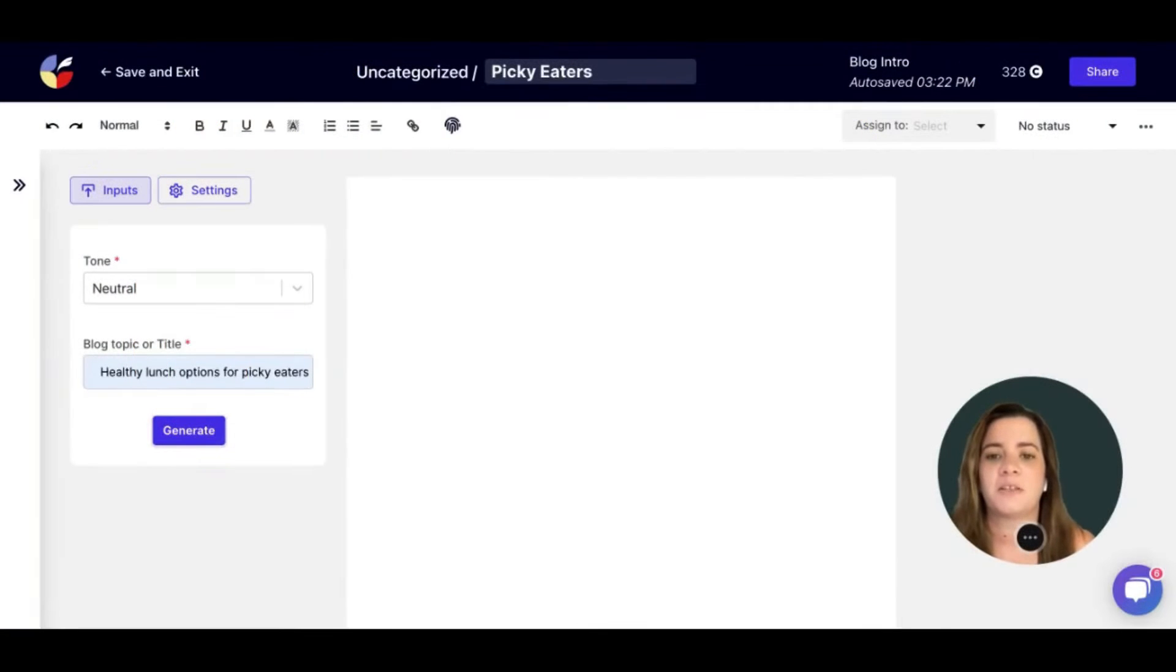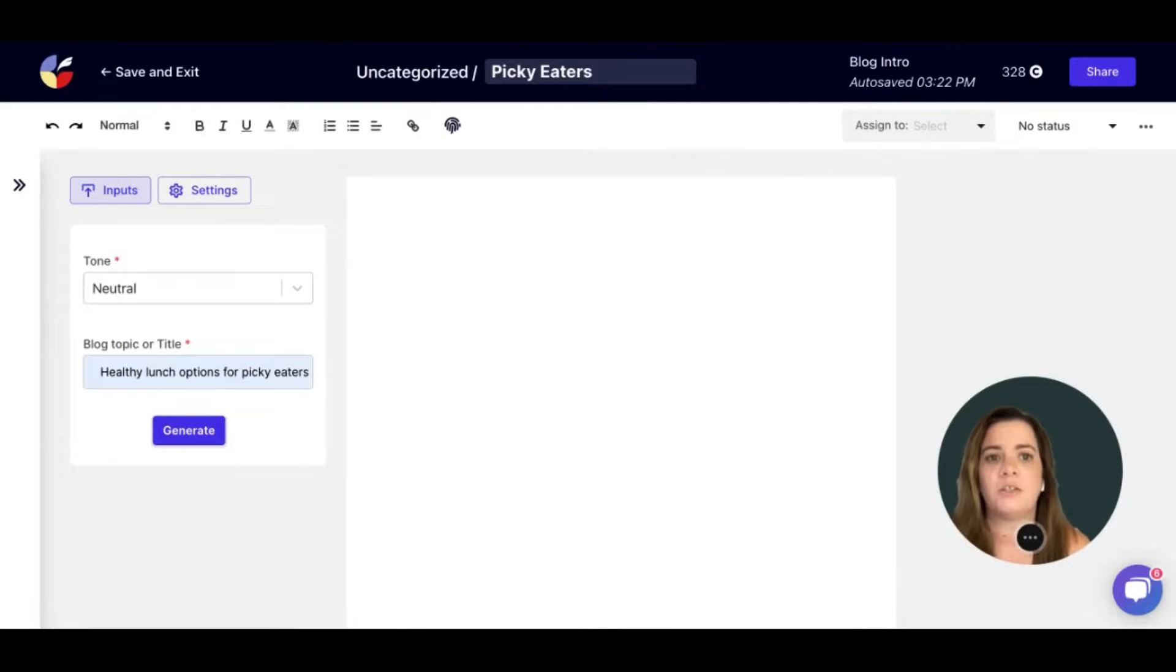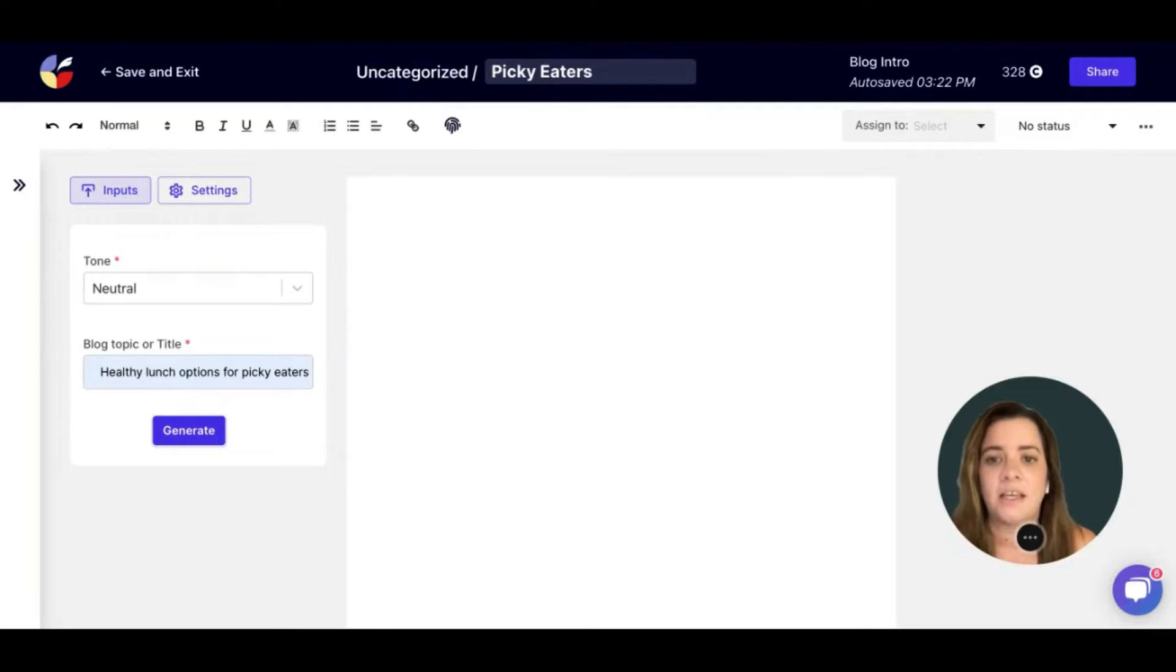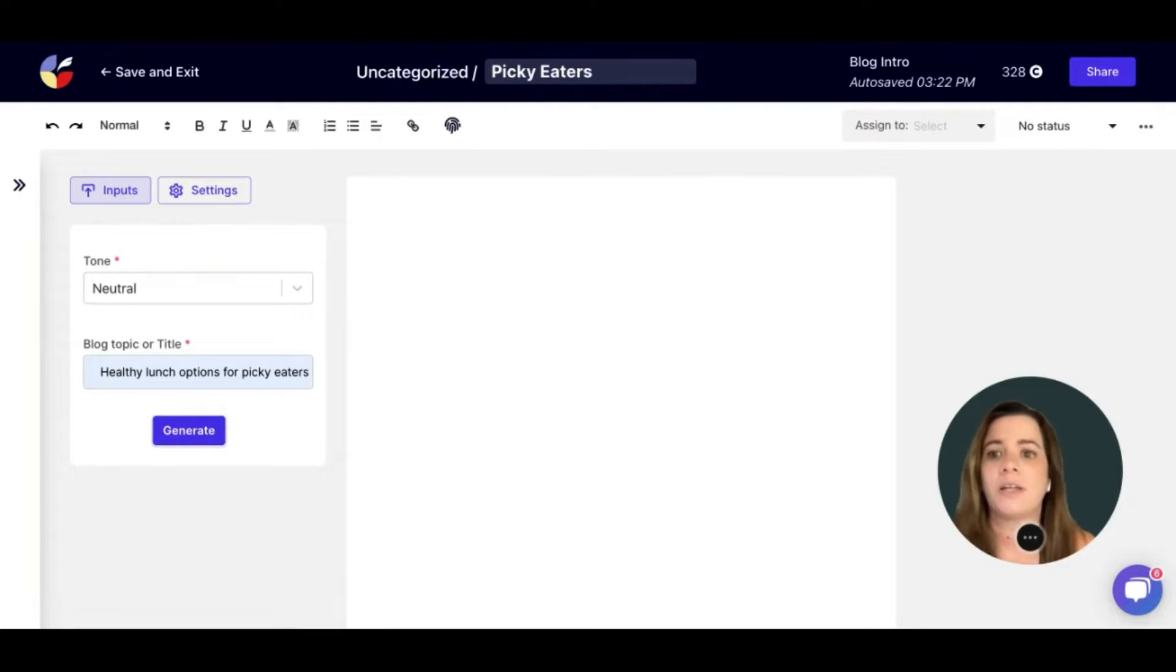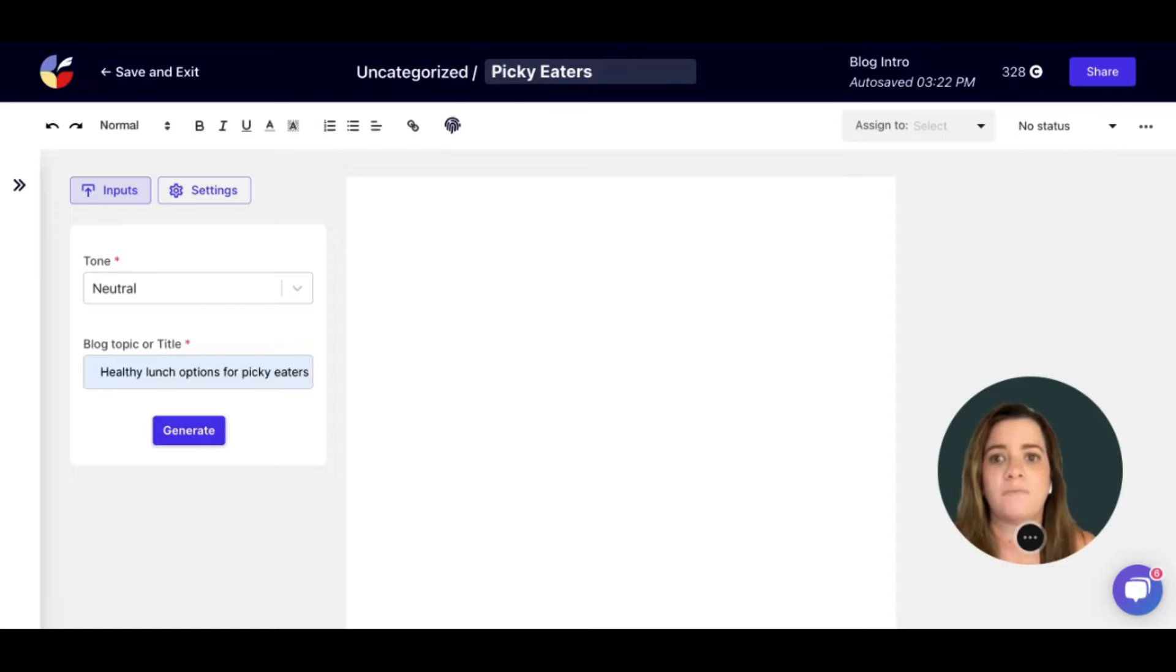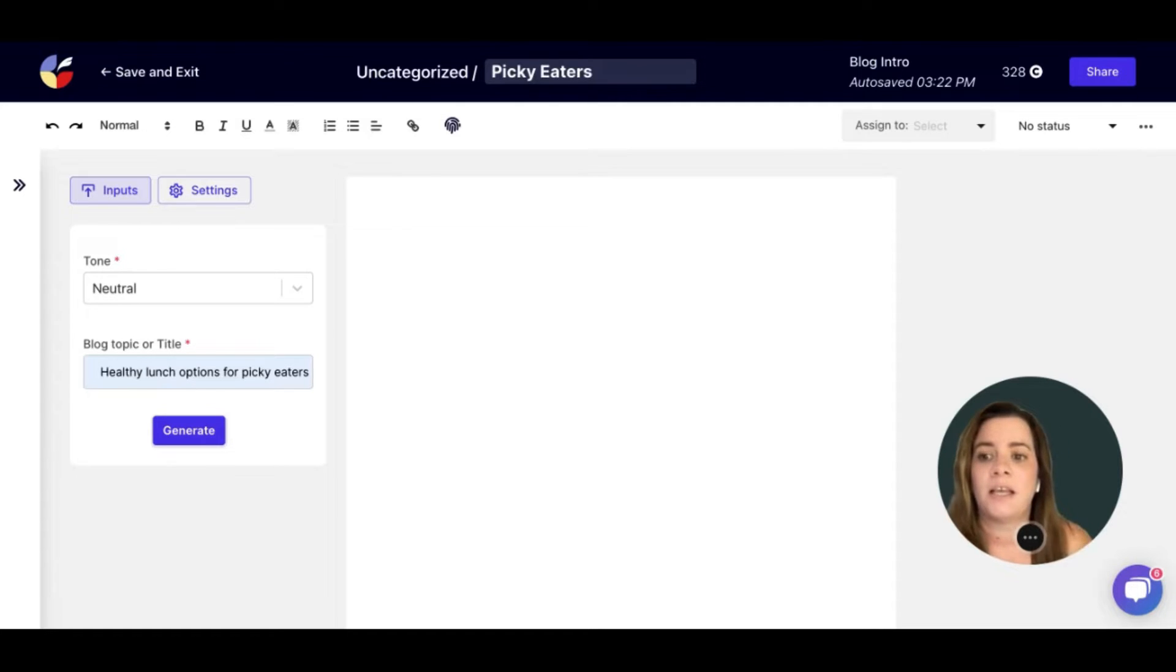The blog intro template is a great template to use if you're looking to jumpstart your creativity. It's also perfect if you already have your blog topic or title and you're just trying to figure out how to start.